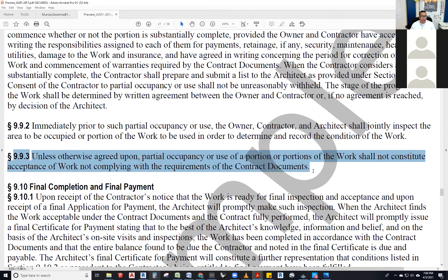Section 9.9.3 — and I want to emphasize this: our duty administering the contract for construction is huge. Doing those certificates for payment — progress payment certificates, substantial completion, final completion — those are huge. It really is us being the authority that makes sure everything is fair: people are paid for the work they did and not paid if they didn't do it. We're supposed to be unbiased — not just protecting the owner or the contractor, but protecting the project.